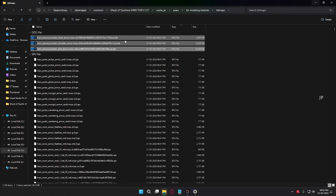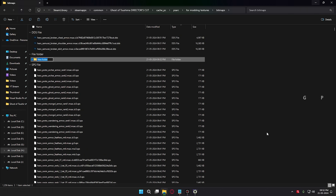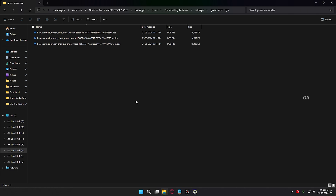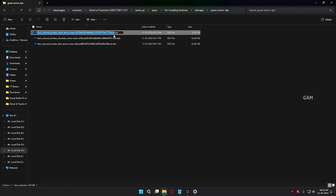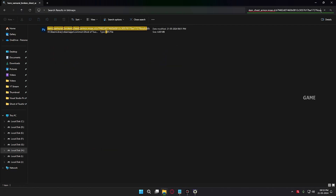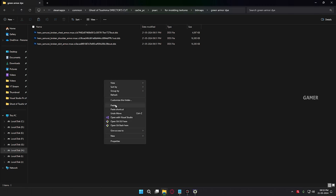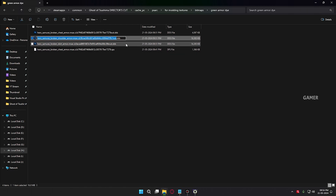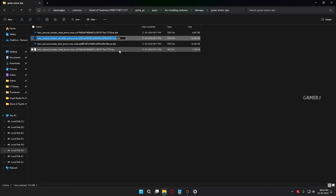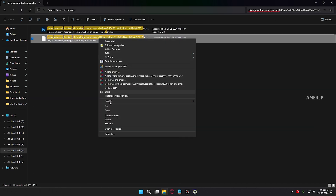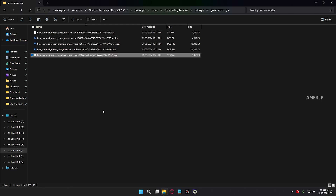Go to your bitmaps folder and you can see the extracted textures in DDS format. For easy access, move these files to a new folder — create a new folder and name it whatever you want, like 'green armor die', then paste them there. Now click Rename and copy the name of the file. Go to the bitmaps folder and search the name minus the last three letters to find the original SPS file. Go back to your green armor die folder and paste that SPS file. Do the same for all the other DDS files — copy all the original SPS files to the same location.